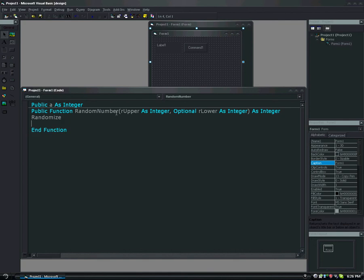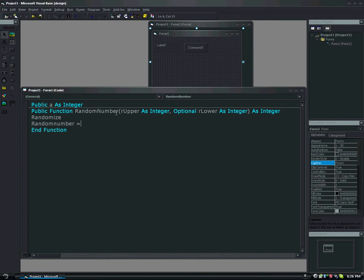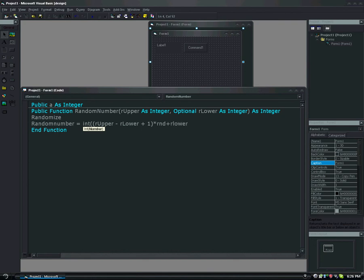Enter. We're going to type randomize between the lines. And we're going to type random number underneath that, equals int, open parenthesis, open parenthesis, r upper, minus r lower, plus one, end parenthesis, asterisk, rnd, plus r lower, end parenthesis. That's it. All the code you need.